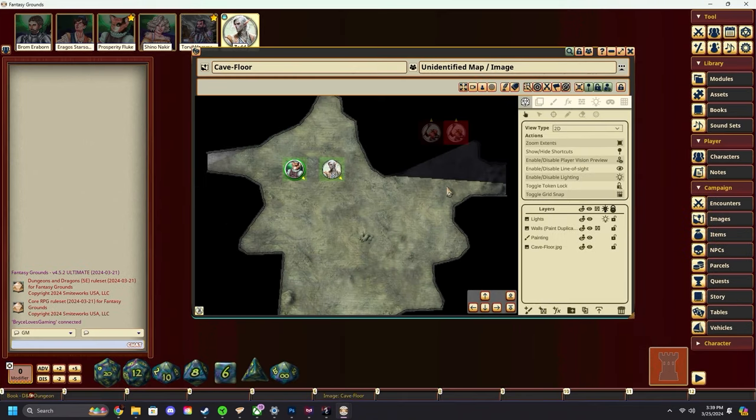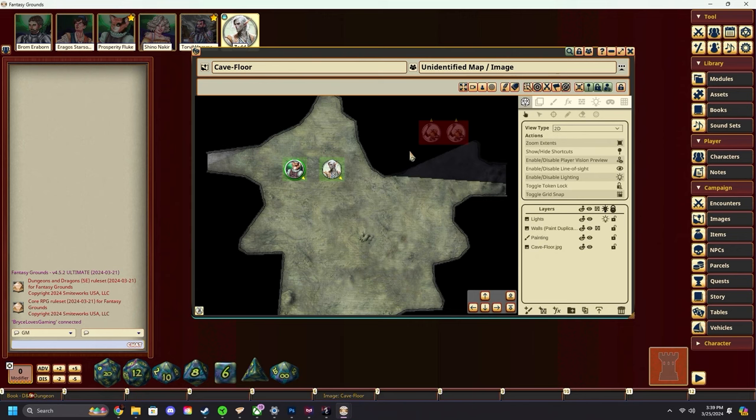Alright, let's show a quick example. I'm going to place down some pings as a GM and then swap over to a player client. As an example, say you want to alert your players to a sound from this corner up here. You, as the GM, know there are goblins there, but the players do not yet.